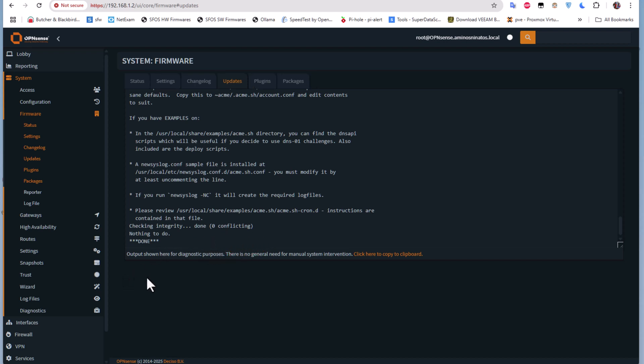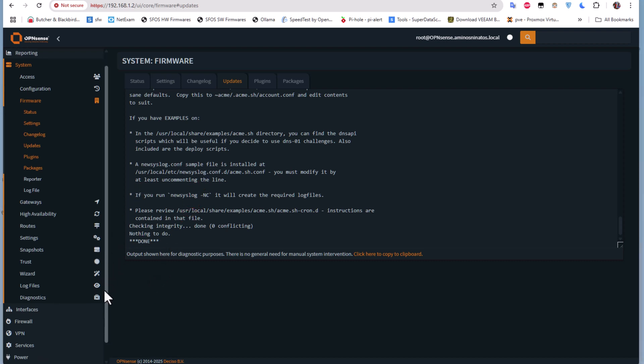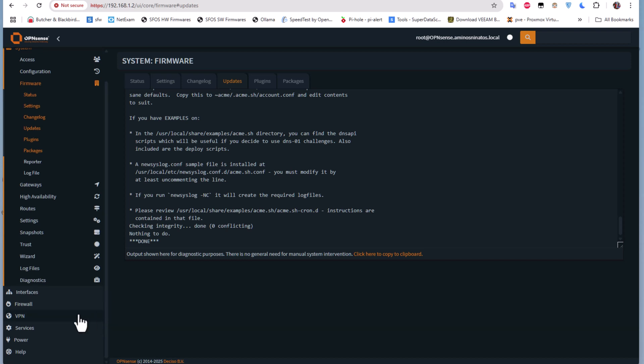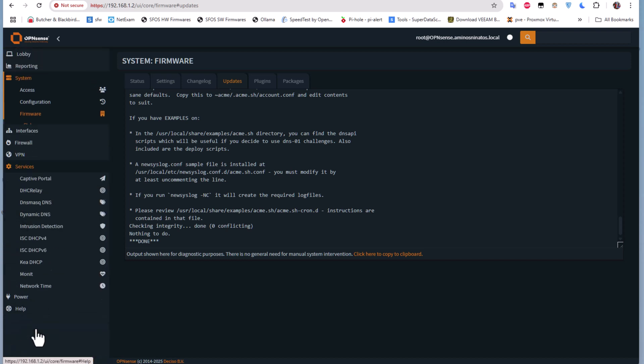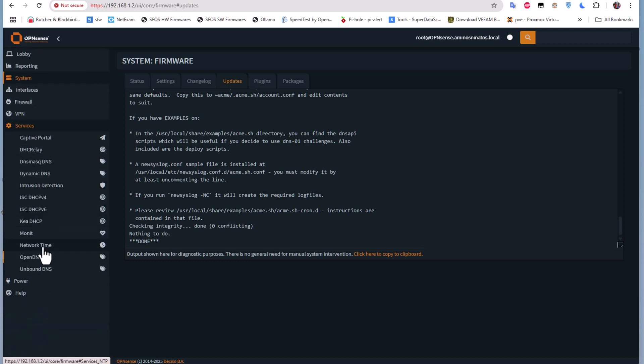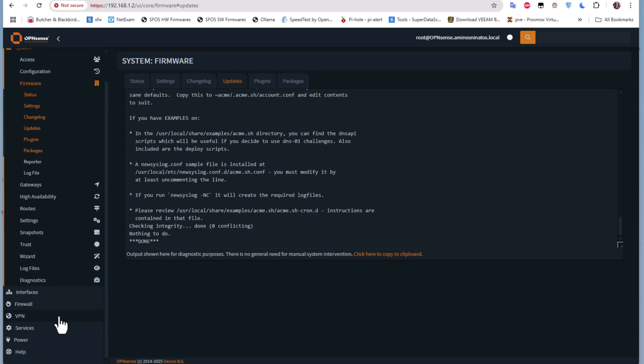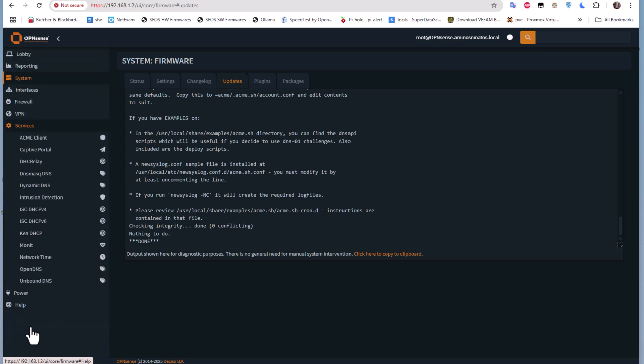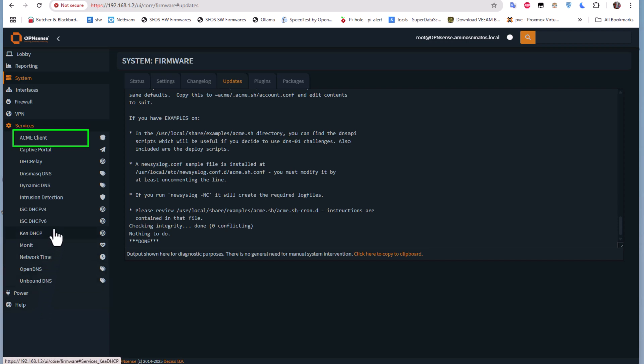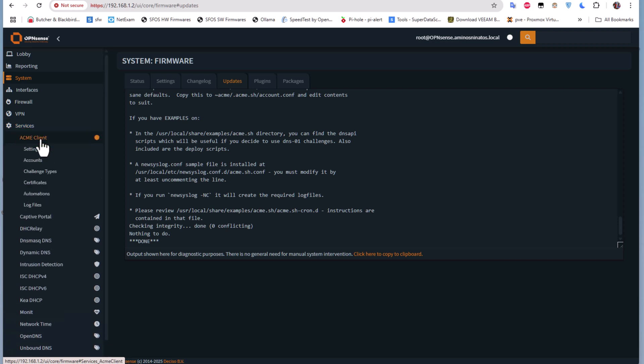Now to work with this plugin, we have to refresh our page to have it displayed under Services. Let's refresh this page. If I go to Services, hopefully I will get the Let's Encrypt plugin. Here we go, ACME client. Let me click on it.